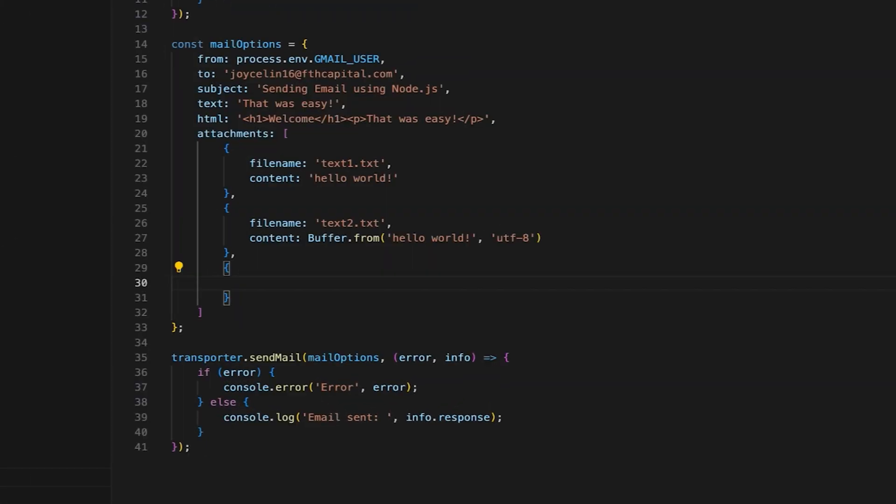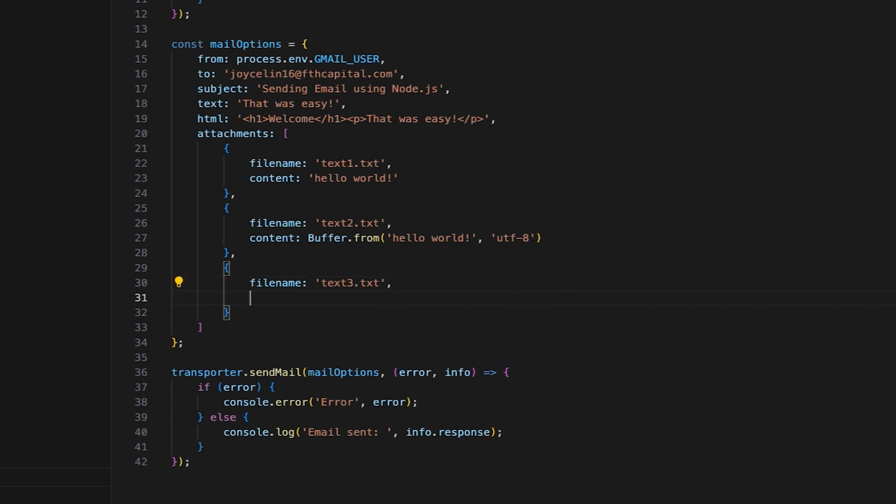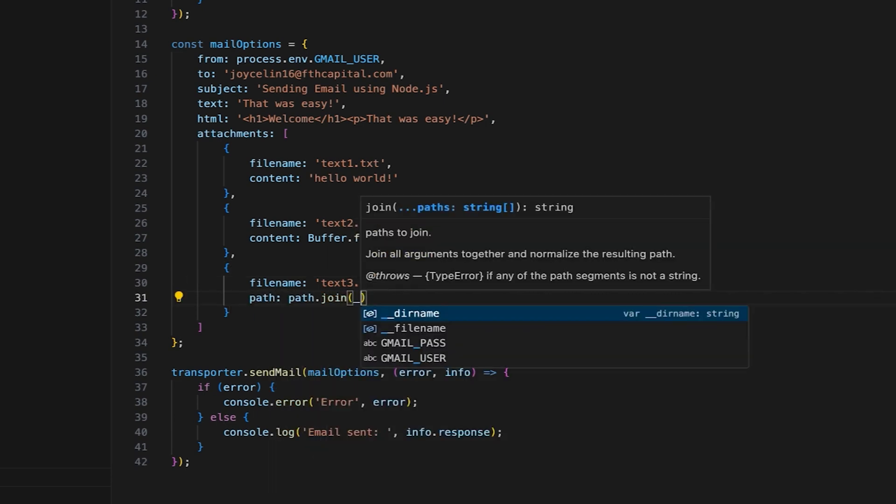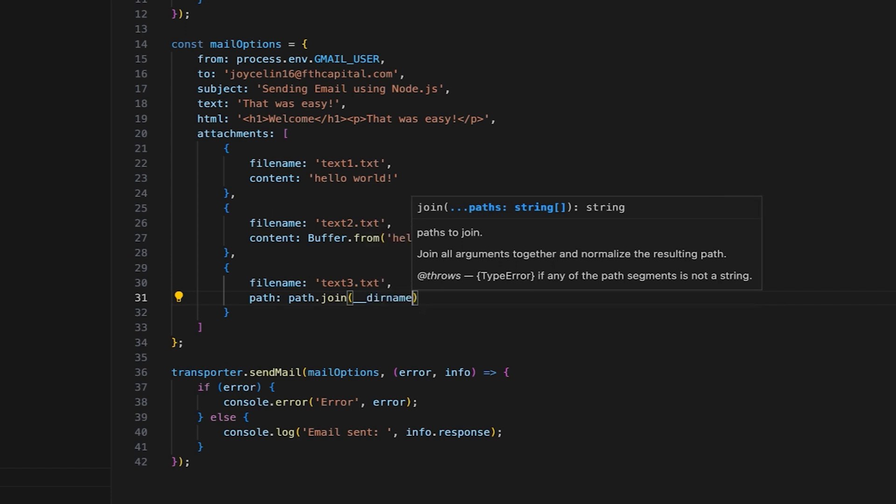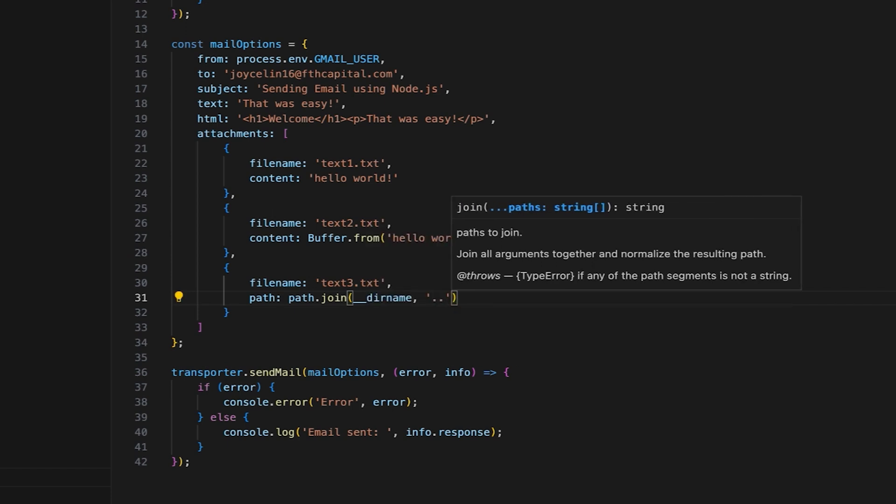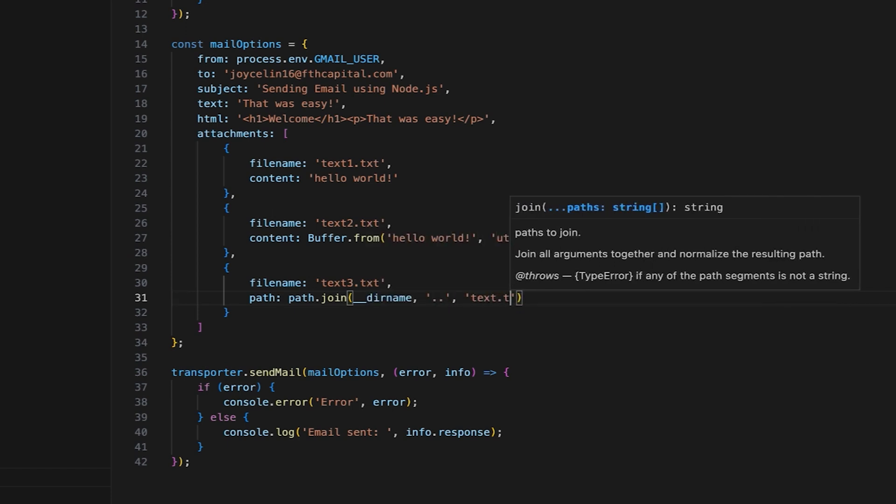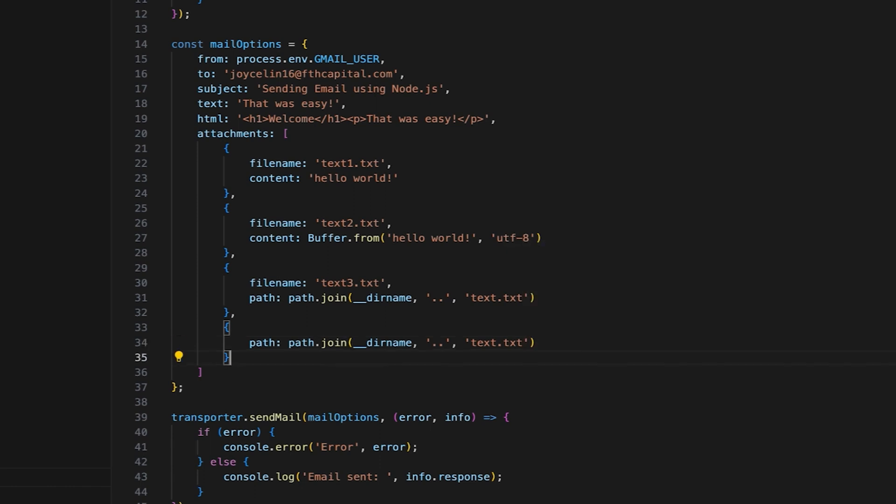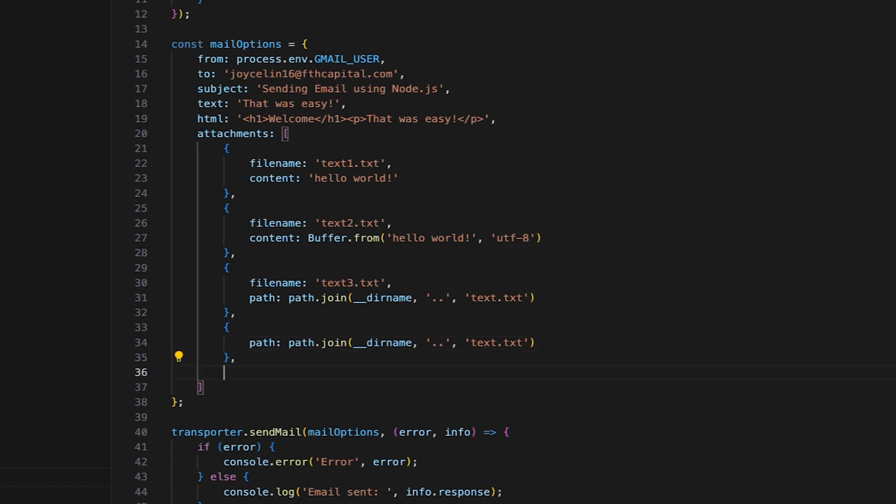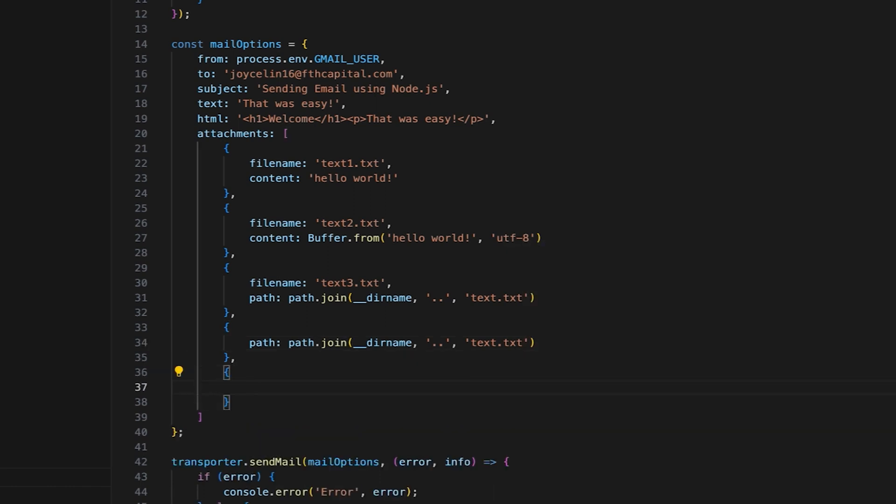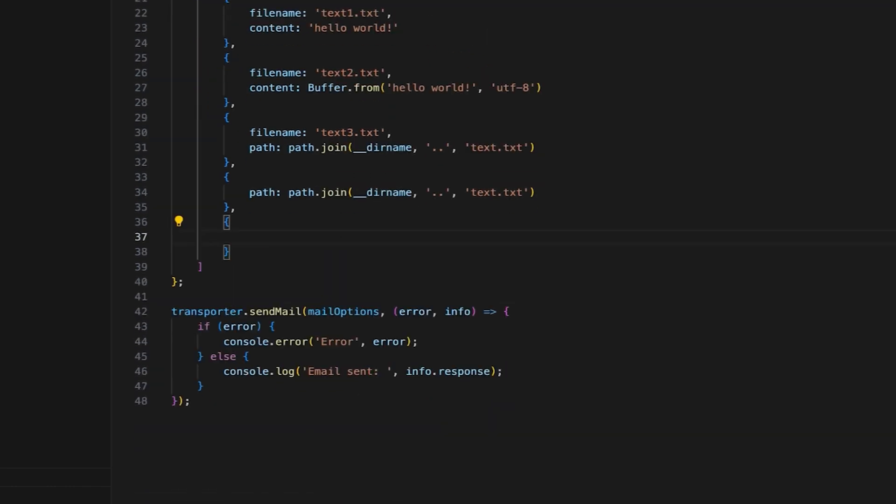Return to the index.js file. Specify the file name if you want. Note that the file name is different from the actual name of the file. That's because the file name property specifies the attachment name the recipient will see. Then, set the path to the actual file in your system. I'll also add the path without a file name to show you what it will look like in the inbox.